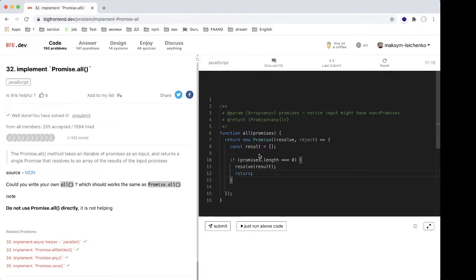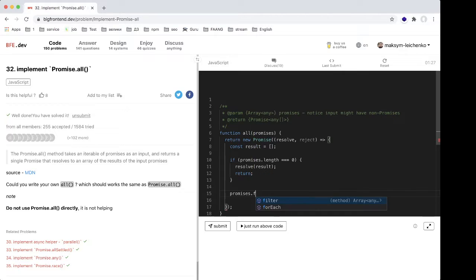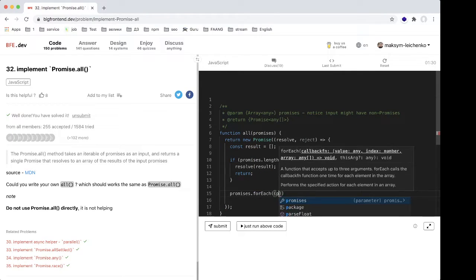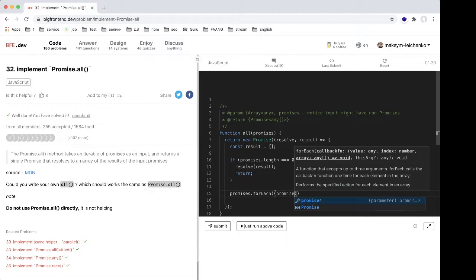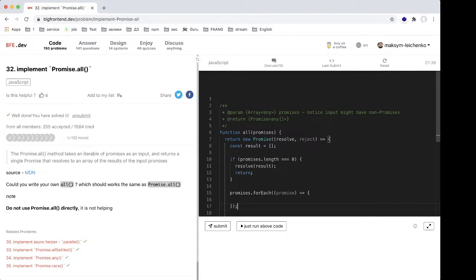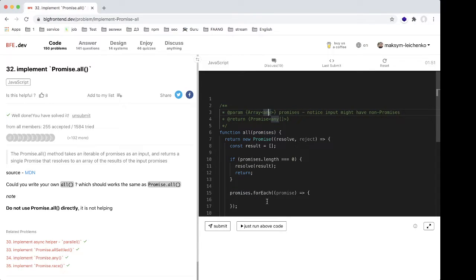Next, we need to use `forEach` to traverse our promises array. We know that promises is an array, but every element in this array can be not a promise — it can be a string or something else. So we need to wrap each element into `Promise.resolve`, and it will work for us.